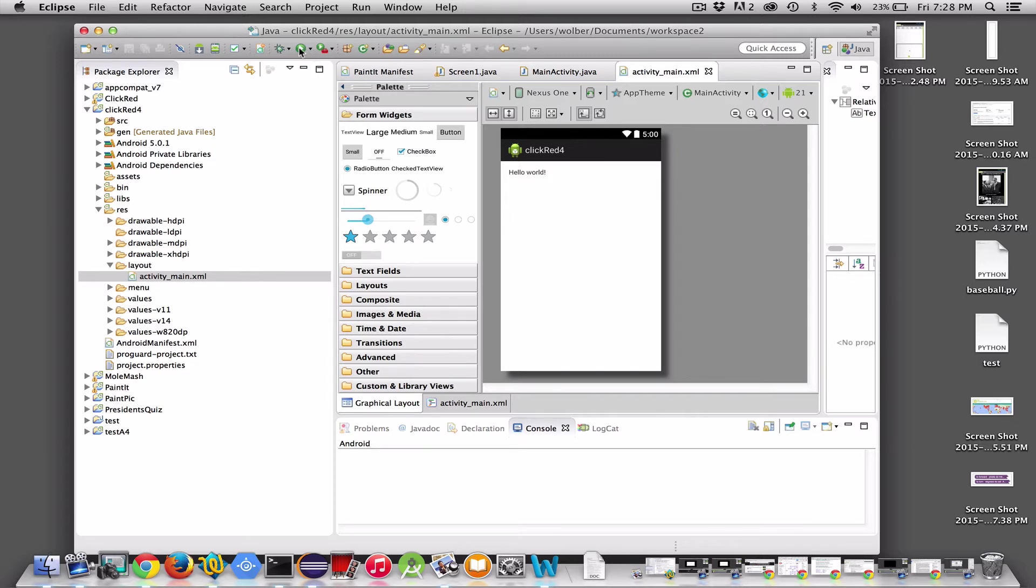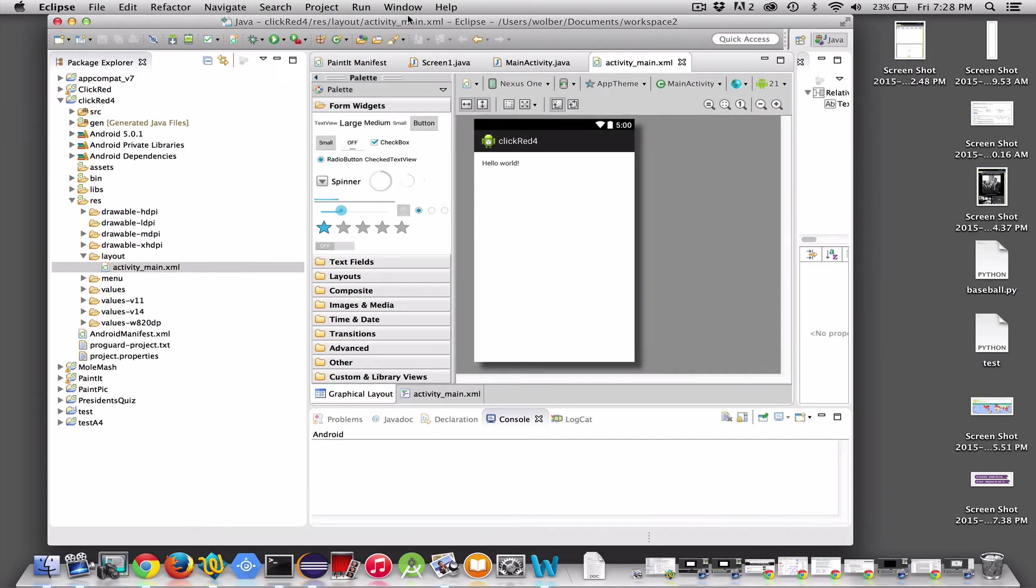I click on this green circle with a little white arrow in it. It takes a little while to go. Let's see if I clicked it right. You have to be patient while the emulator in Eclipse starts up.